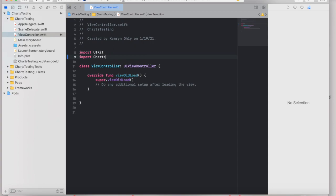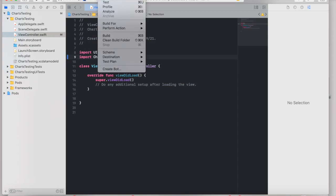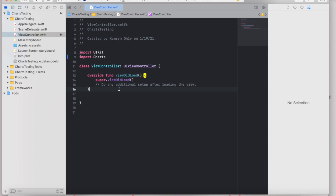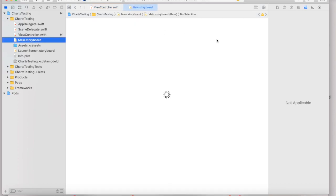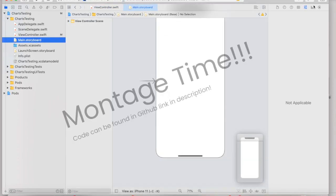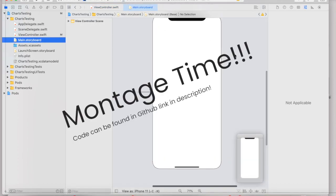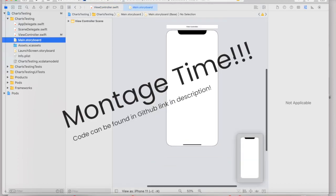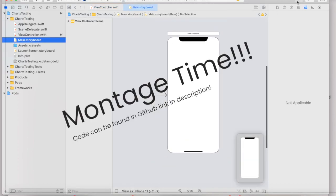If that doesn't work, you can also go to project and you can do clean build folder, which pretty much does the same exact thing, just a little bit more intensely. And if all else fails, sometimes just restarting Xcode is a great way to get your project to recognize it. Now in this case, let's just go ahead and quickly see how we can make charts run in our project.